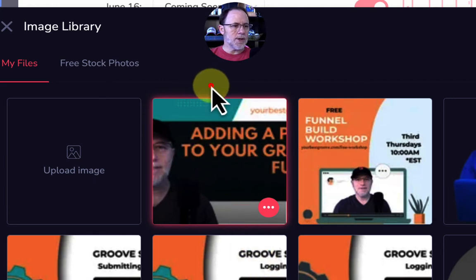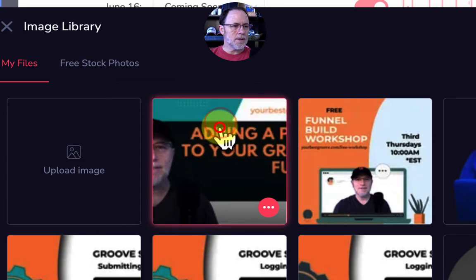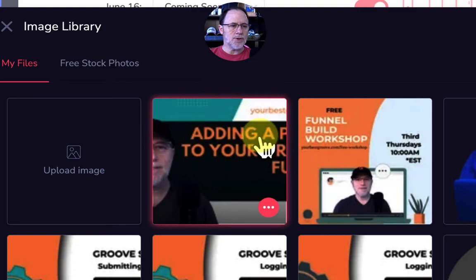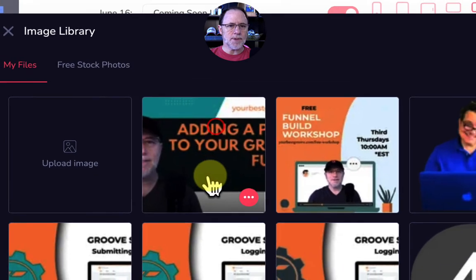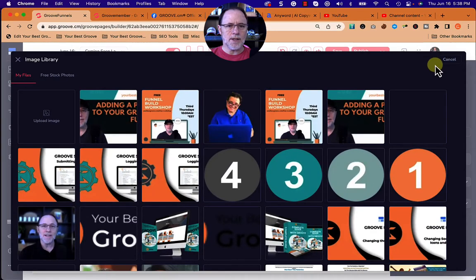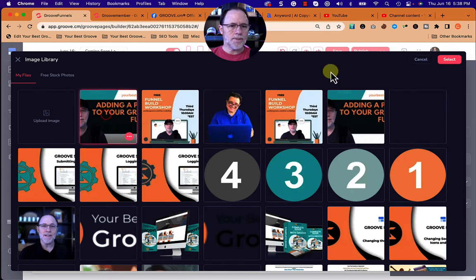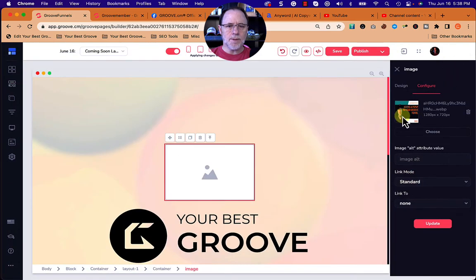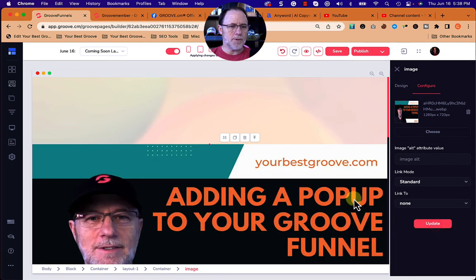You'll note right here that this is kind of getting a highlight around it. That's how you know you have something selected. If you don't have anything selected, we can't continue. So we click it and then click select and it comes in, and we click update just like we would have before.